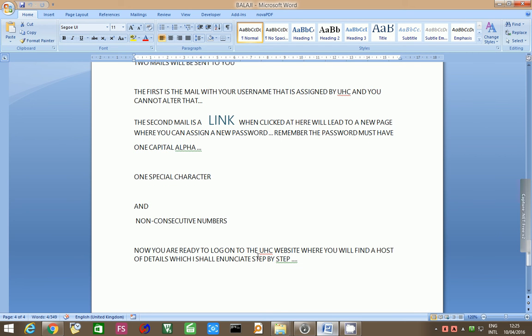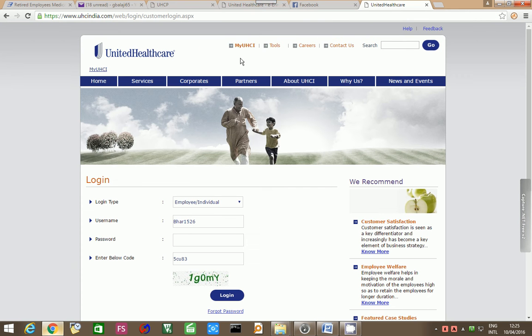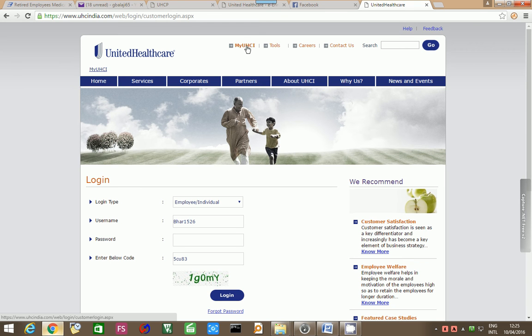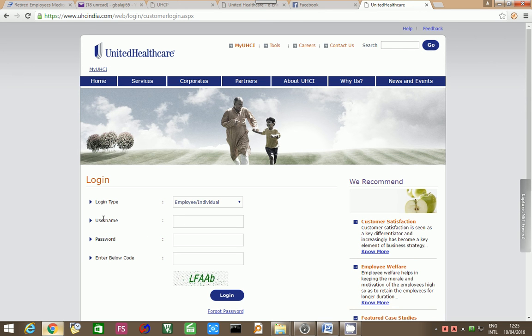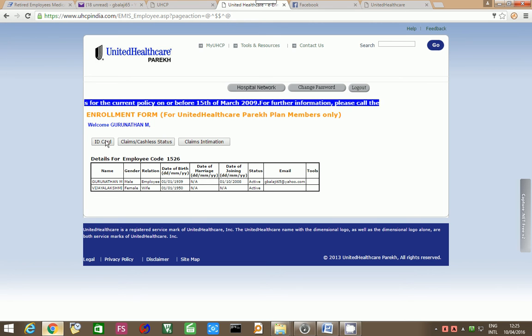Now you are ready to log on to UHC website, where you will find a host of details, which I shall explain step by step. This will be the UnitedHealth India website. You have to click on MyUHCI. When you click on MyUHCI, you will get the login type, username, password, and a CAPTCHA code. Your username has already come by mail, and your password is what is chosen by you, as I have explained previously. When you enter the CAPTCHA code and press this login, you will be going to the actual UHC website.